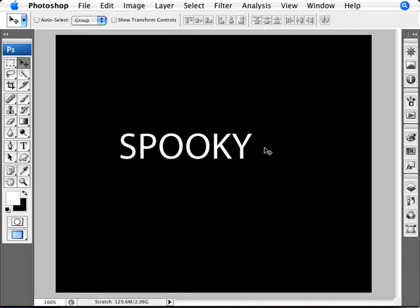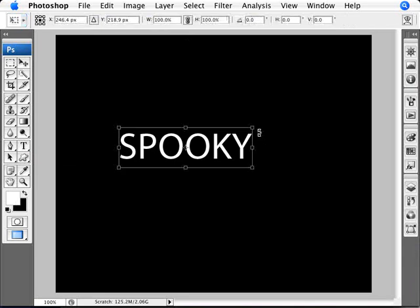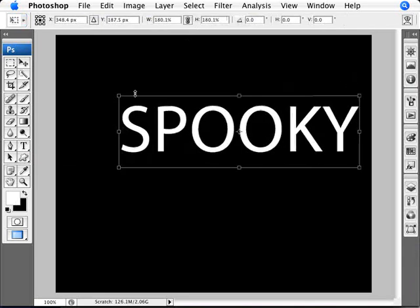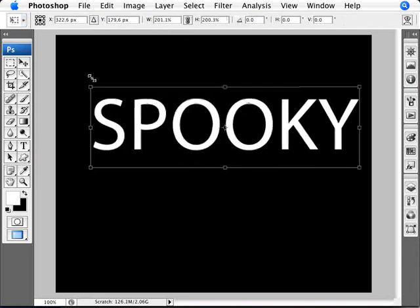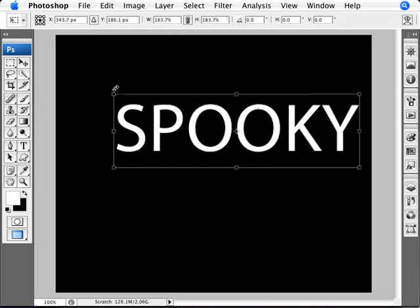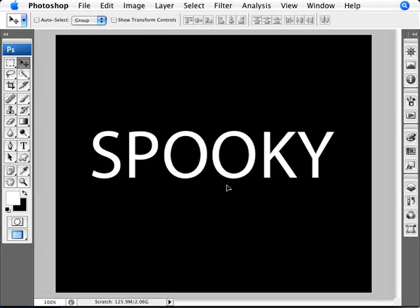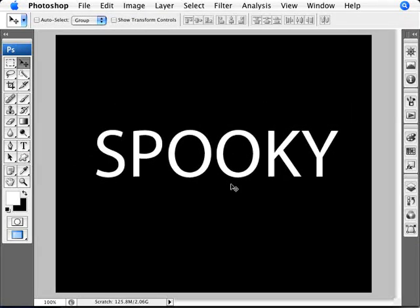I'm just going to make this even bigger. I'm going to go Control T and holding down the shift, I'm just going to make this quite large here, moving it to the center. So we have our text. Now if you've been following any of our other tutorials on simulating this effect, we've always reverted to going into paths.